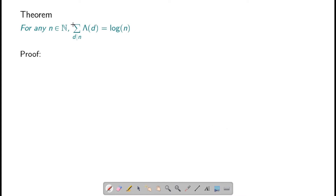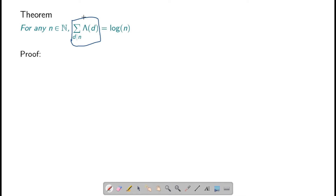Now, like we have seen before, we are always interested for any arithmetical function in this sum. So what is this sum for the von Mangoldt function? We will show that this sum is log of n.